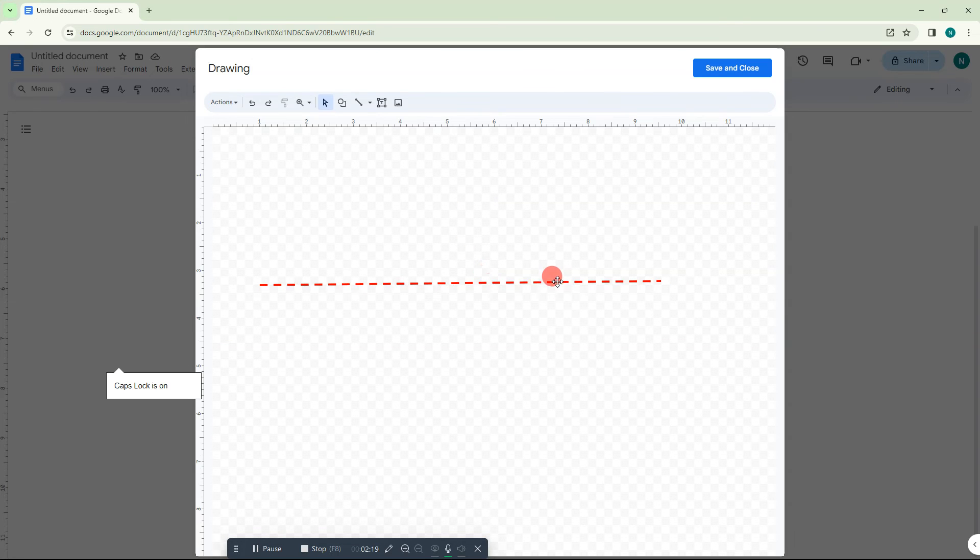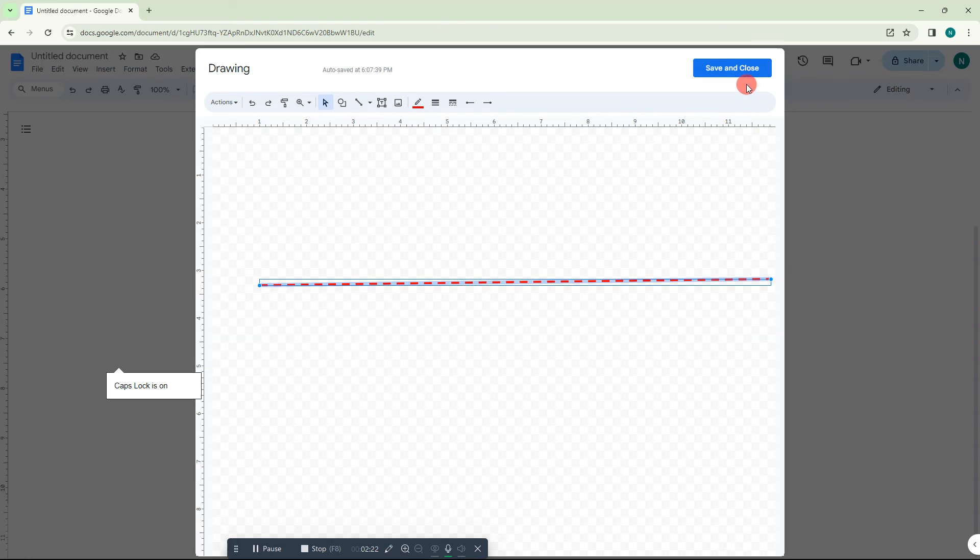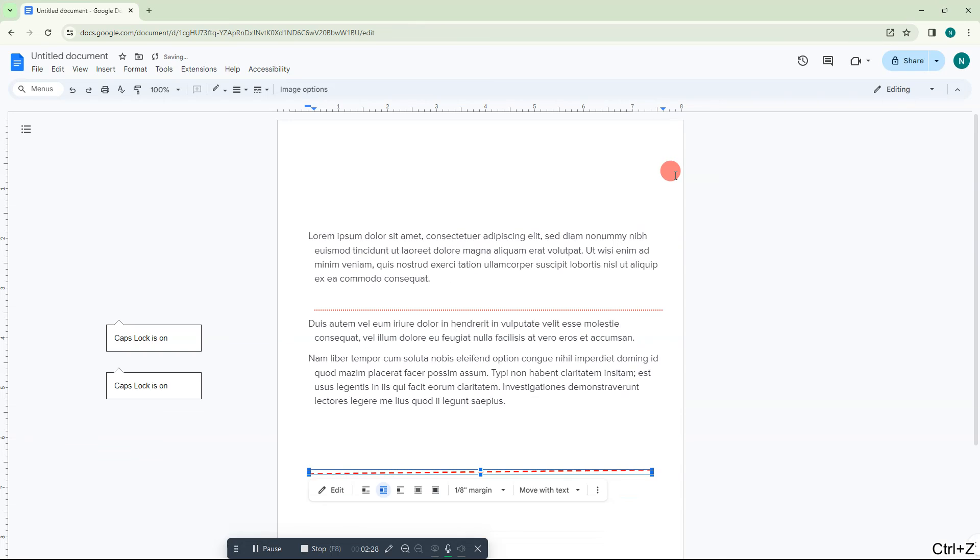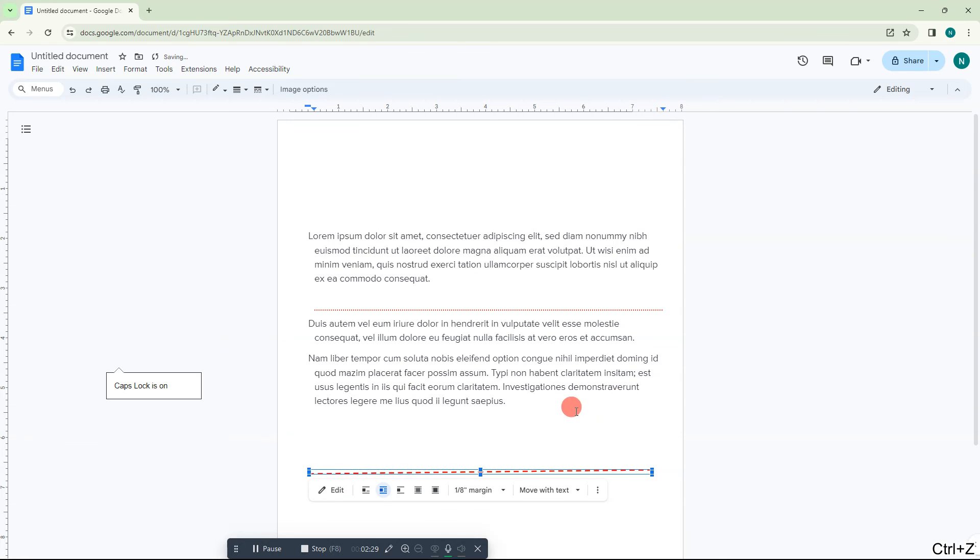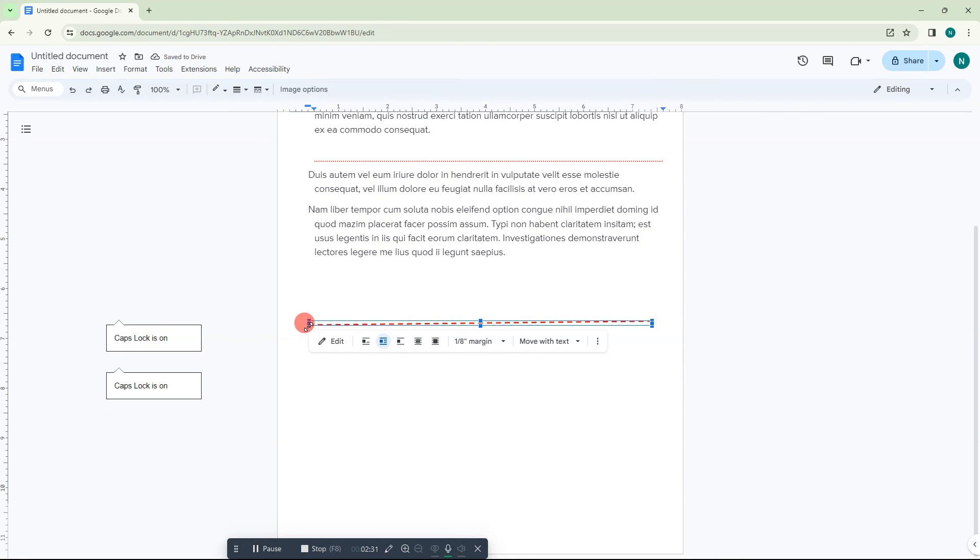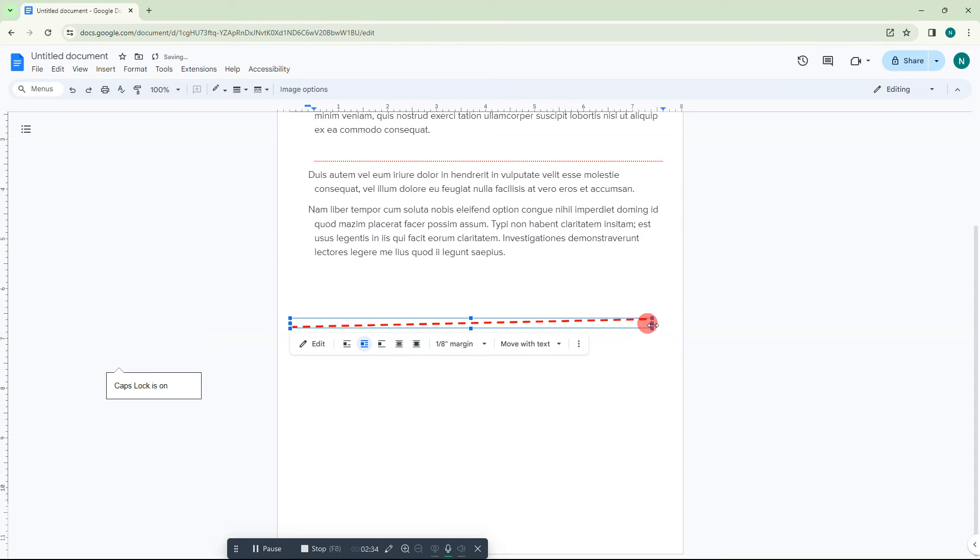From here you can edit, you can minimize or maximize the size. From here also you can edit this. It won't apply the drawing, it only applies to minimizing or maximizing the size from here.